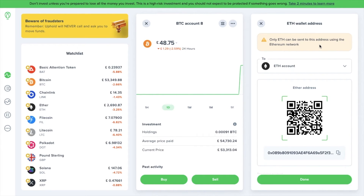We recommend sending crypto in smaller test amounts first, especially when the network fees are low. Also, always double-check the copied address before you start using it in transactions. Ensure that it matches the one that's shown on the Uphold site, just to avoid making any mistakes.